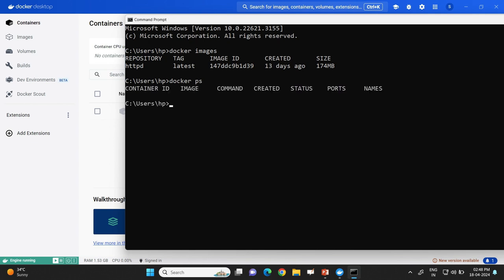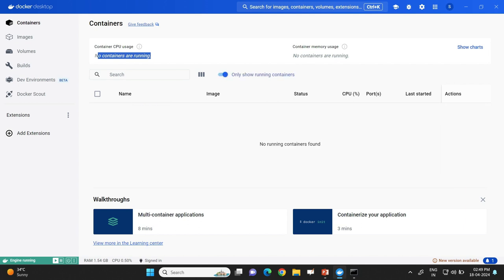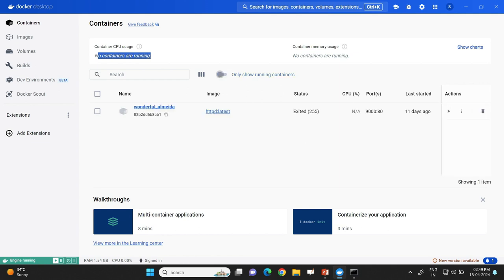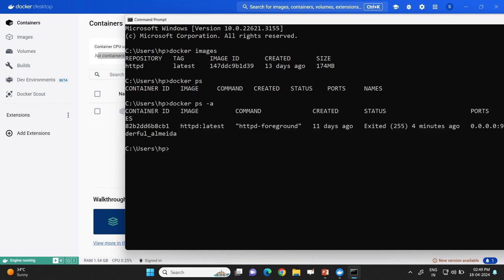I'll type docker ps — there is no output because right now there is no running container on my computer. If I go to the UI containers section, there is one container but under running containers it says no running containers are available. Enabling the flag 'only show running containers' hides that container from the list. To list all containers via CLI, type docker ps -a. This now lists the container available on my computer, but it is in a dormant state — not in the running state.